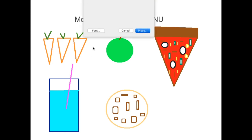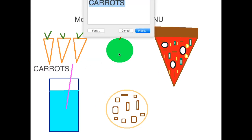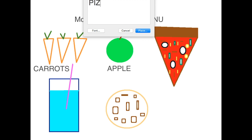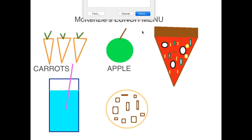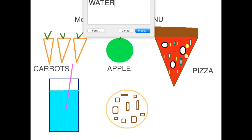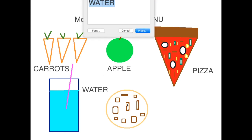So I had some carrots — C-A-R-R-O-T-S. And I also had an apple — apple, what does that start with? And next I had pizza — P-pizza. And then I had some water. And the last thing I had for dessert was my cookie.